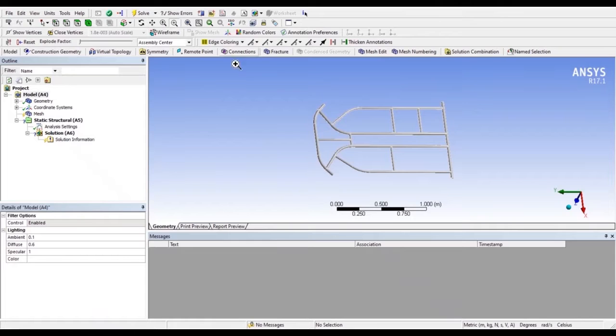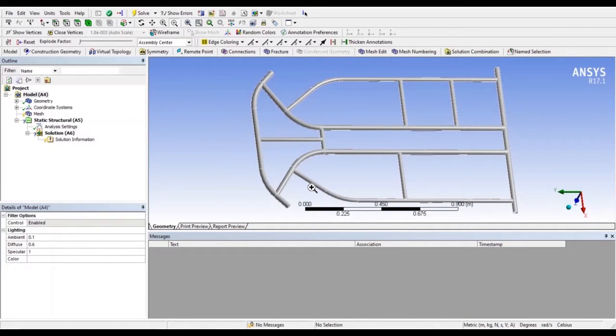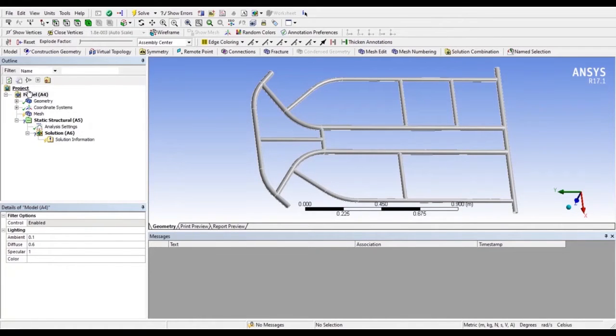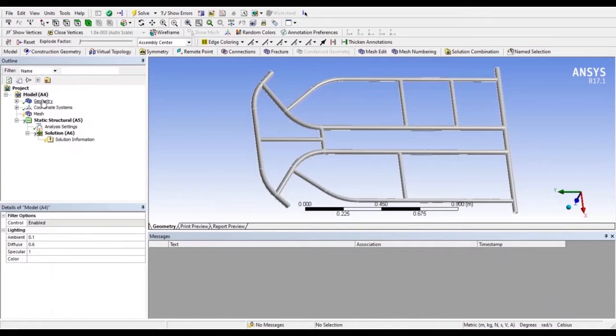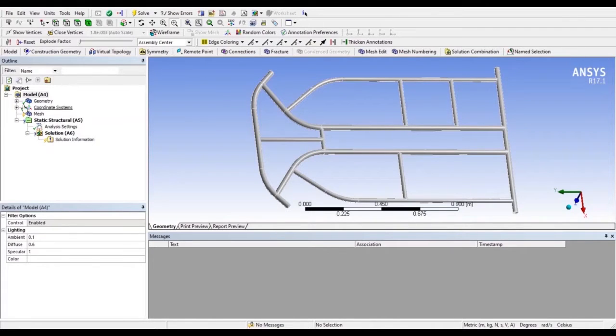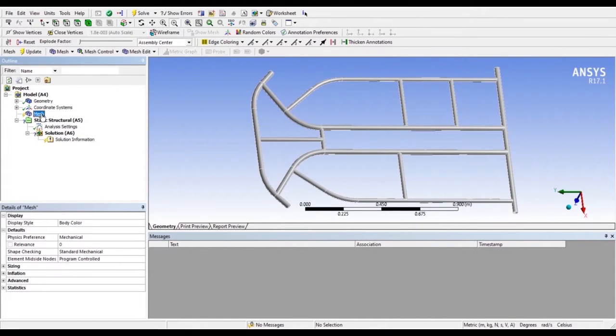So this is the chassis which we have uploaded. We can see it by zooming it. Now let's start with the project. First, here we have a tree diagram. Here is the model, we have uploaded geometry and geometry is completely okay, therefore here is a tick mark. Now after this, come to meshing.